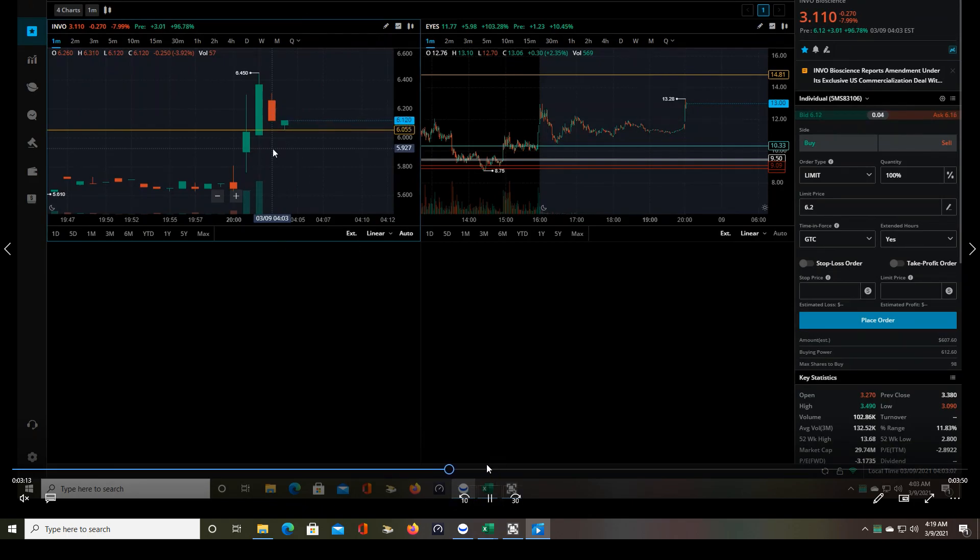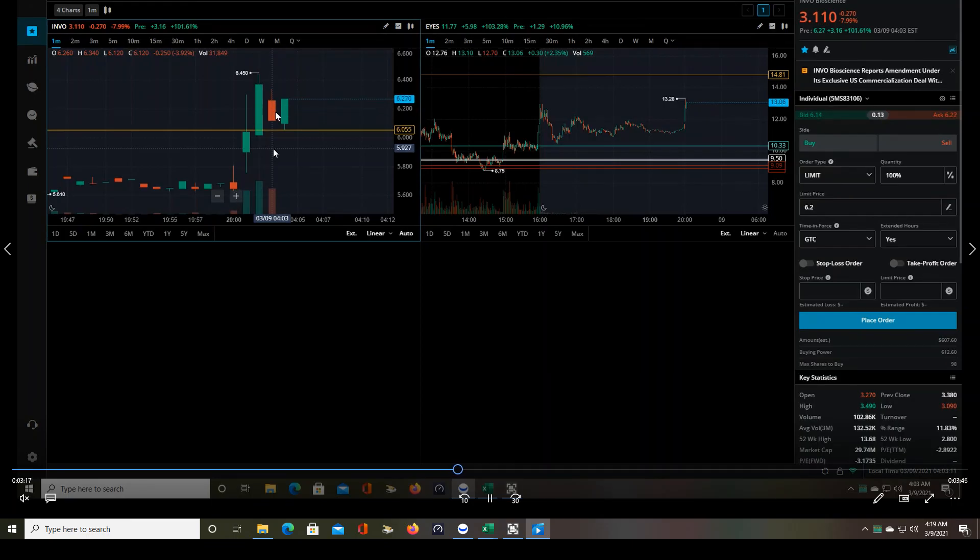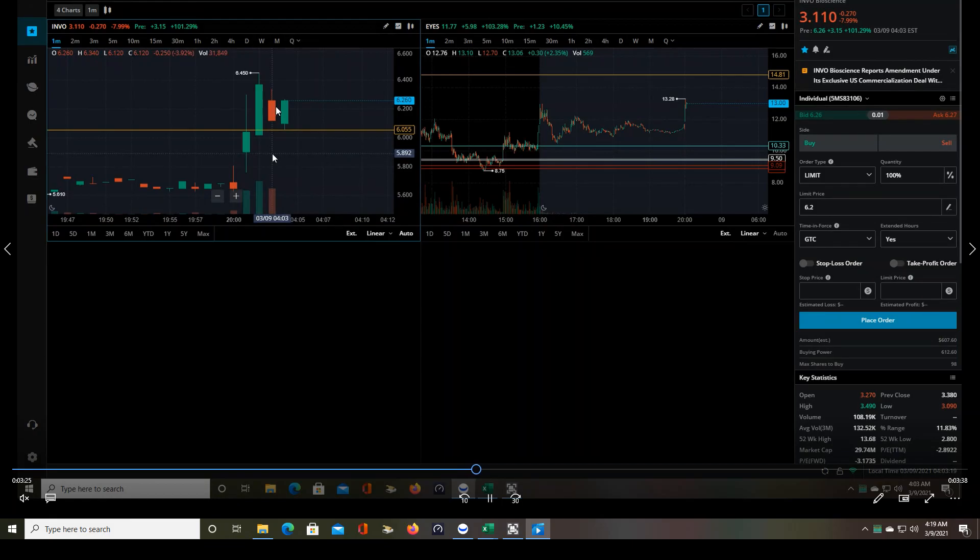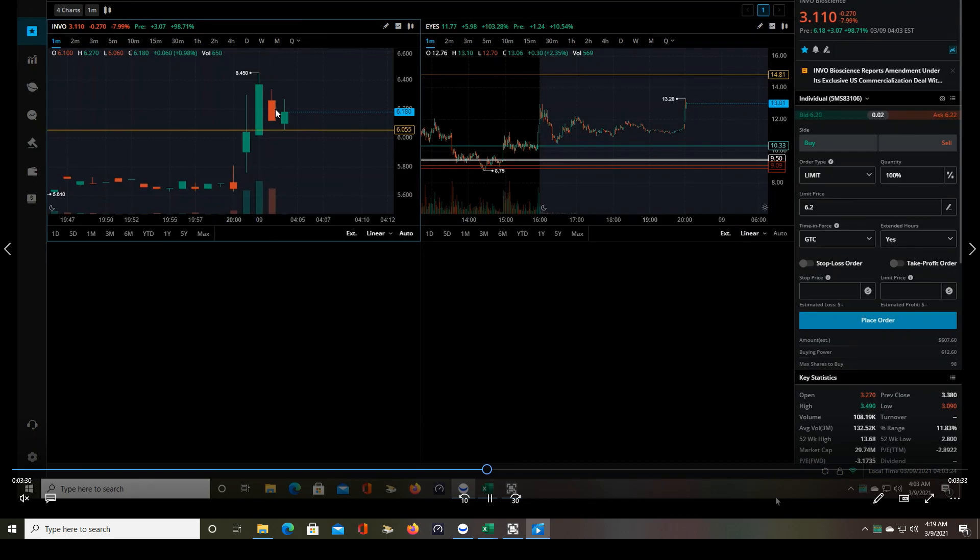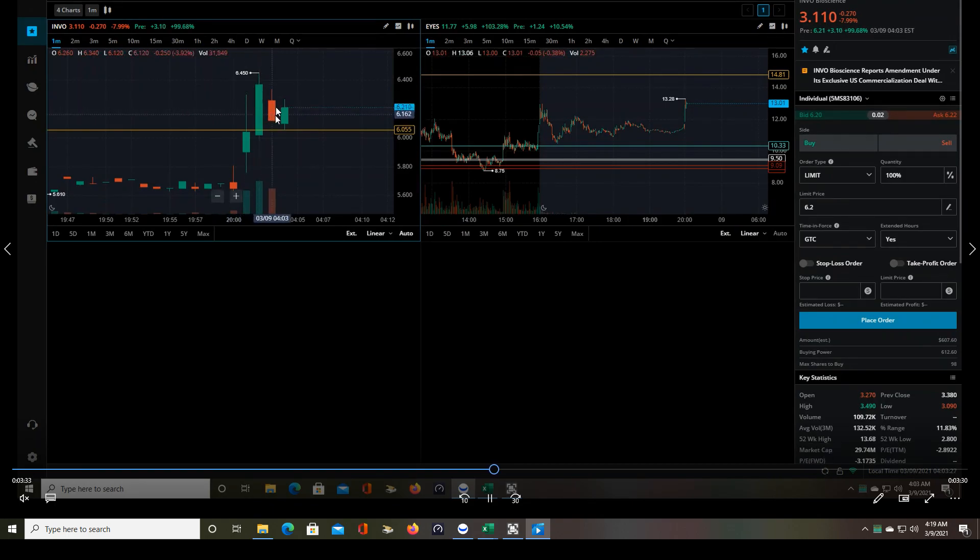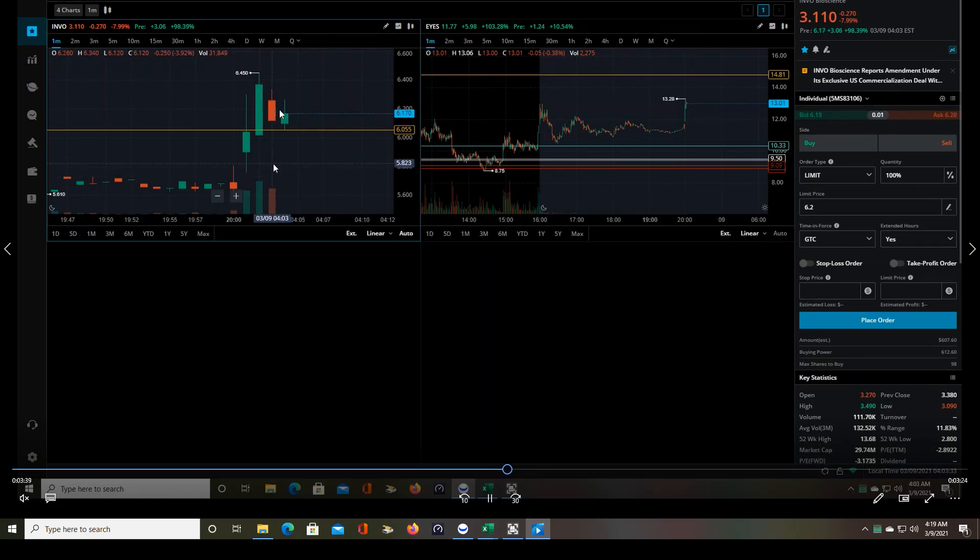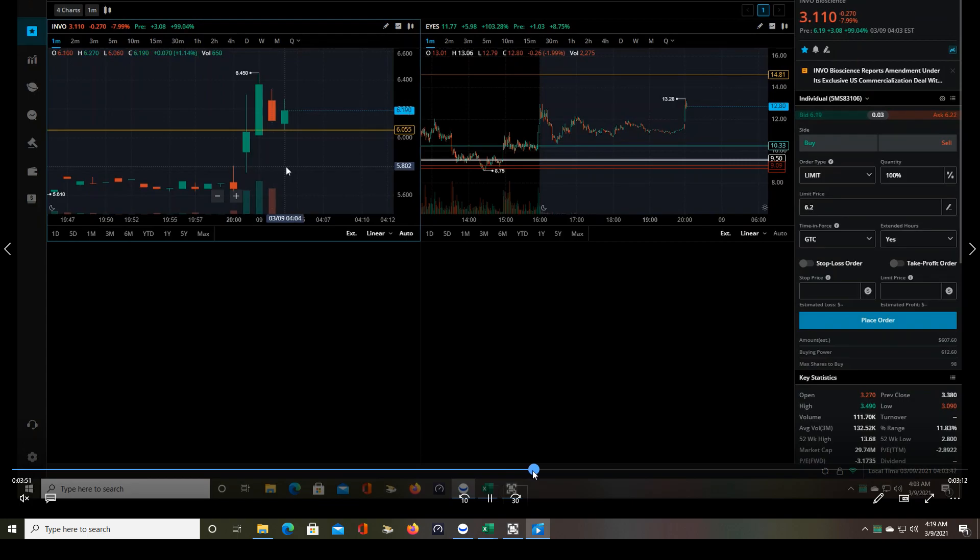All right, so here's the pullback. Now we definitely have point A, point B, and then it looked like it was about to jump and break out over this candle, which I would have taken that entry even though that would have been riskier because I would have had my stop all the way down here, and my entry would have been around 6.35. But that's my plan. As soon as a one-minute candle makes a new high, I have to enter no matter what. And then if it fails, if it stops me out, then I look for the next entry. But that didn't happen here.